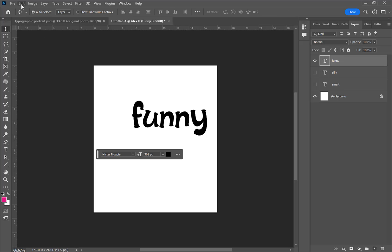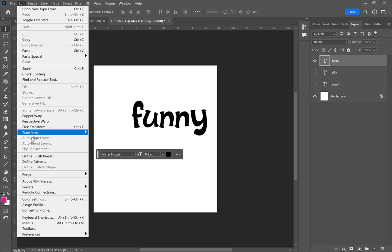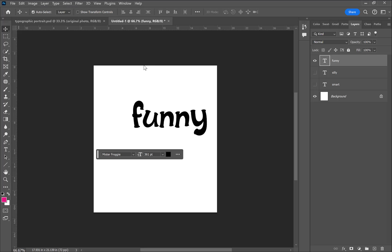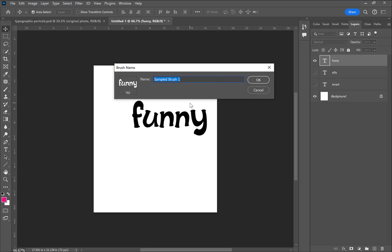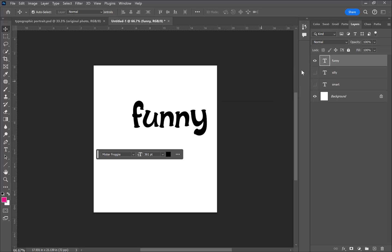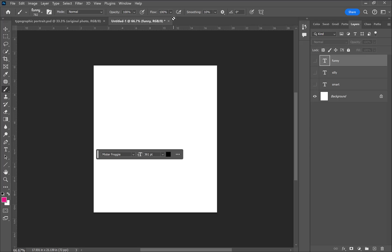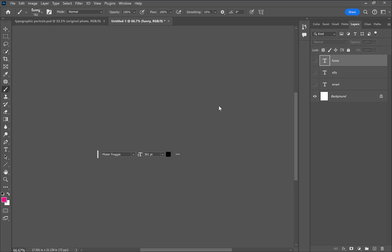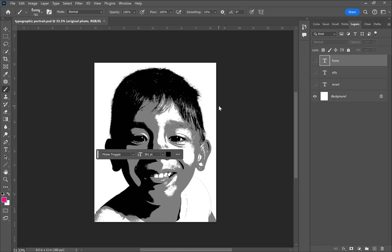Now I'm creating a brush for the word 'funny' by again going to Edit > Define Brush Preset, changing the name to reflect that word. Repeat this process until you have brushes for as many words as you want to use — I recommend four to five.